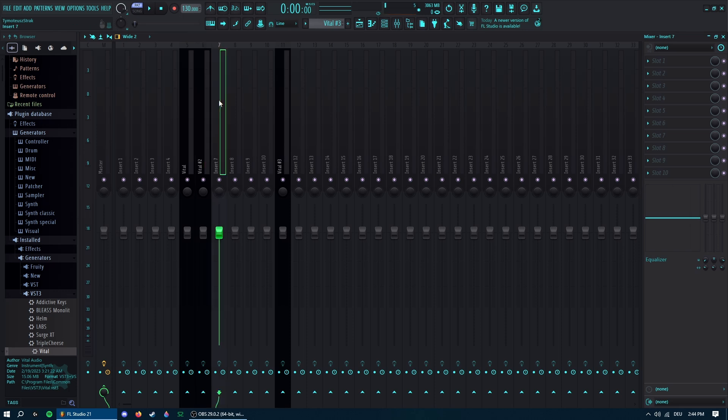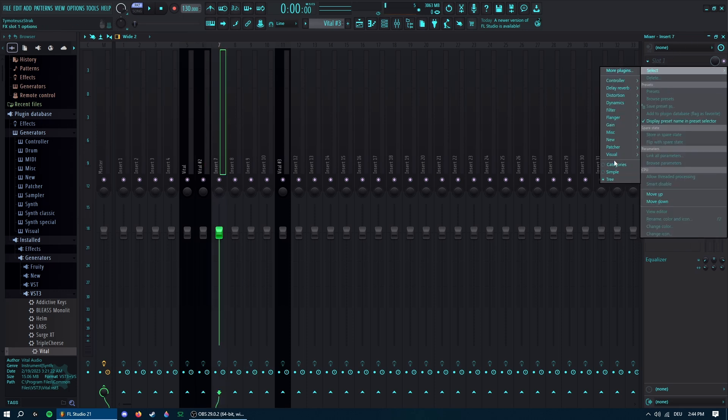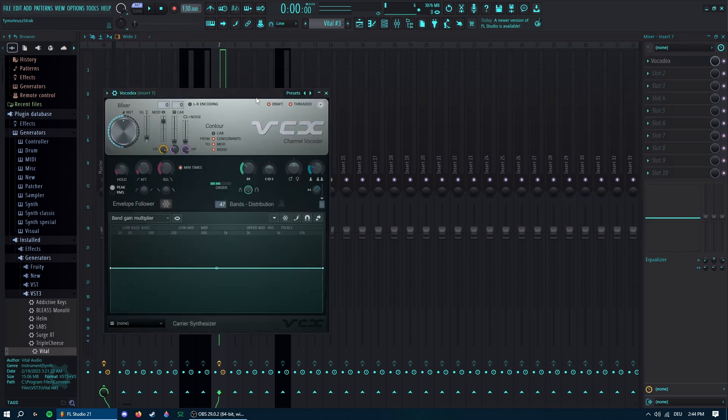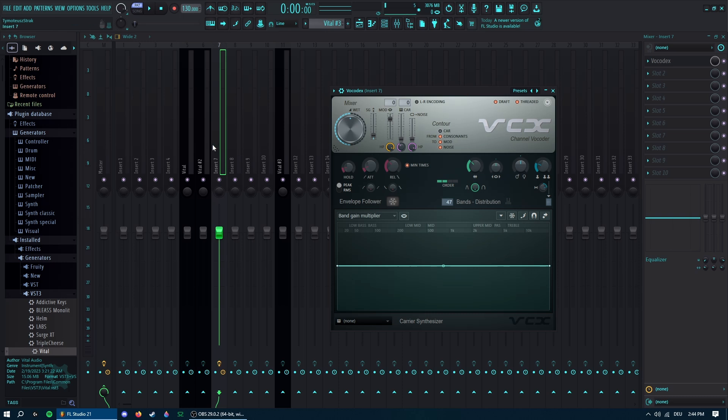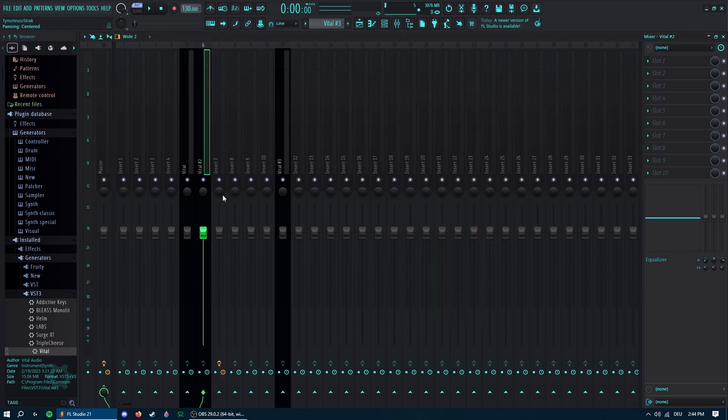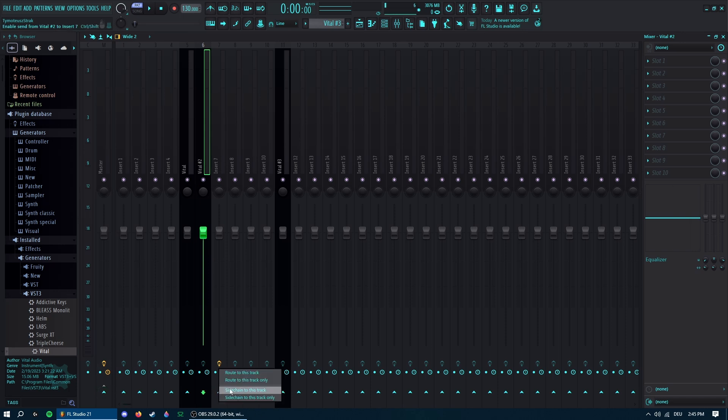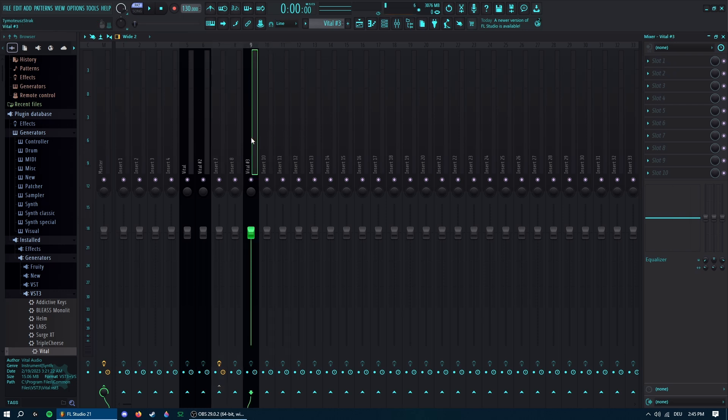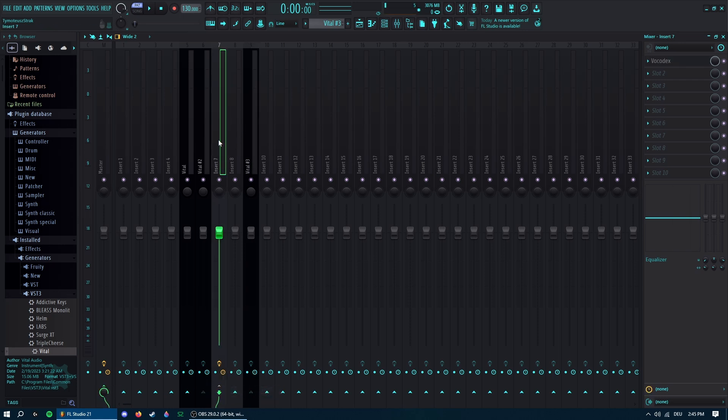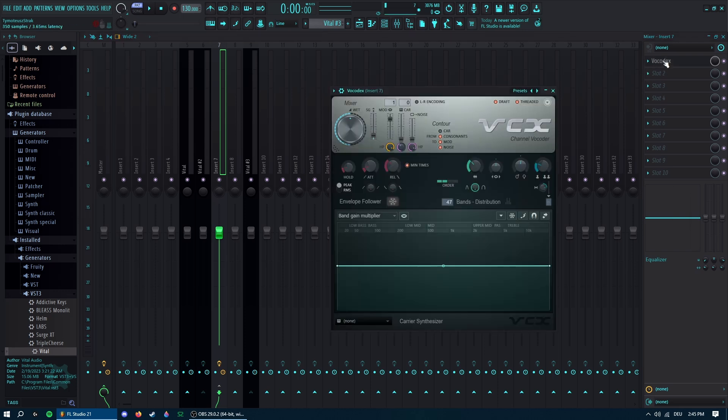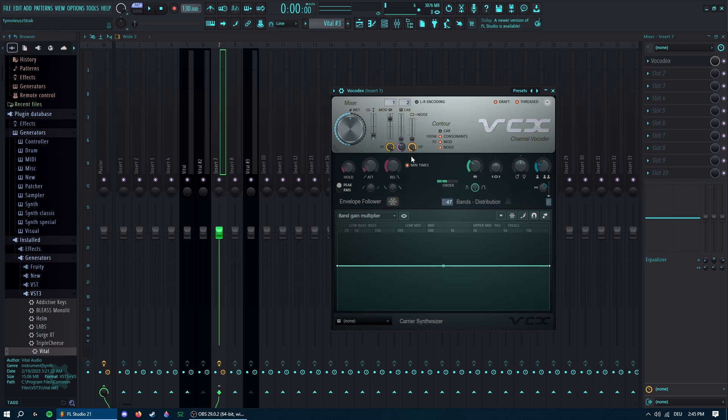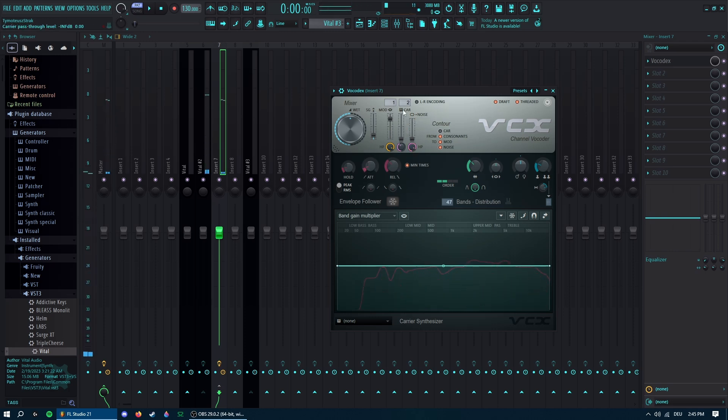So move this to the side, and in insert 7 I'm going to place a Vocodex. This you do not want going to the master, so unplug this and then sidechain this to insert 7 or wherever your vocoder is. And then this is going to be your synth carrier, so unplug this from the master, sidechain it to insert 7 as well. Then you select this over here.